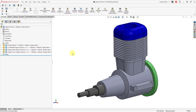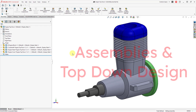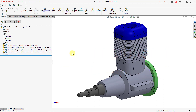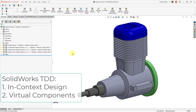Welcome to another episode of SolidWorks for Creo Parametric users. In this episode we're going to be talking about assembly modeling, particularly top-down design. Top-down design in SolidWorks is vastly different compared to top-down design in Creo Parametric. It's better to think of it as in-context design and also creating what are called virtual components.